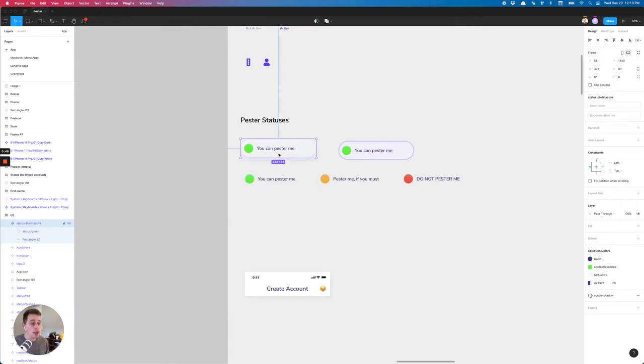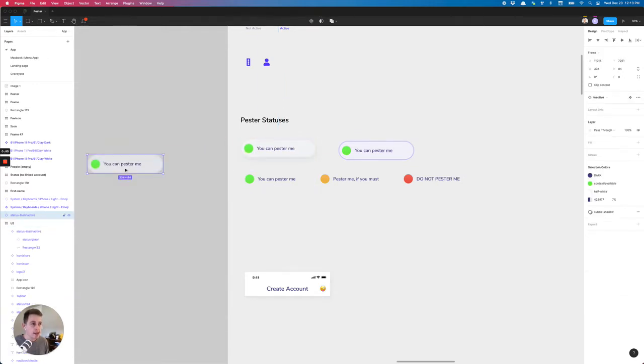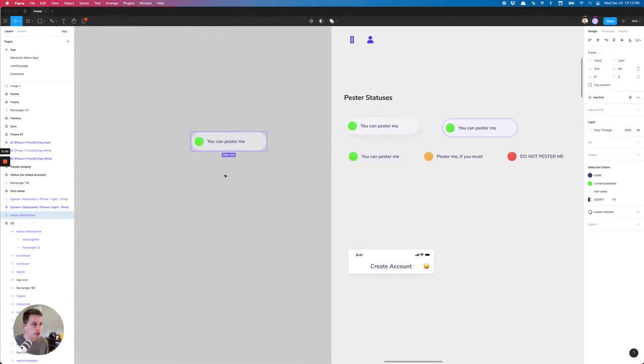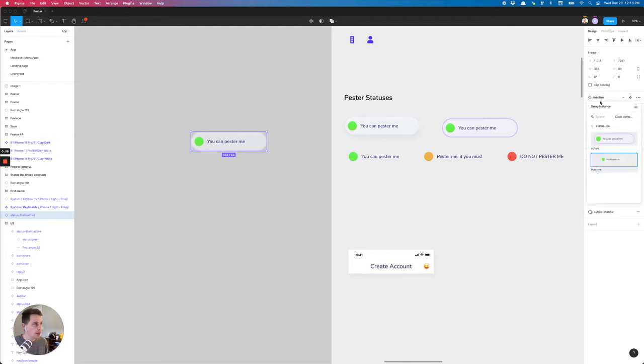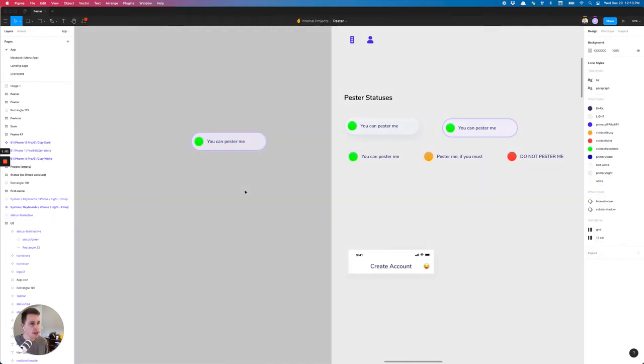What this was in the past is we would have this component and it would have active and inactive, and you could swap those off and on pretty easily.